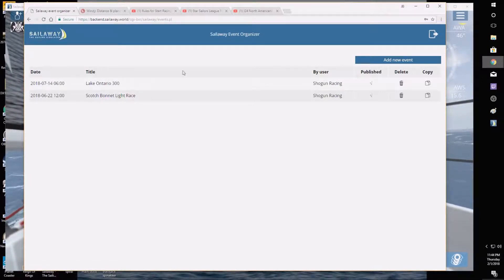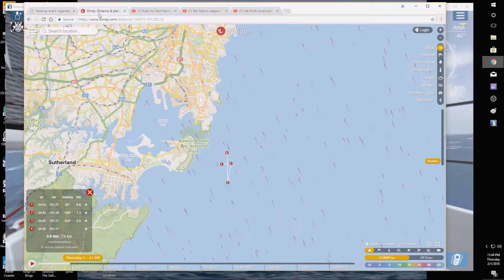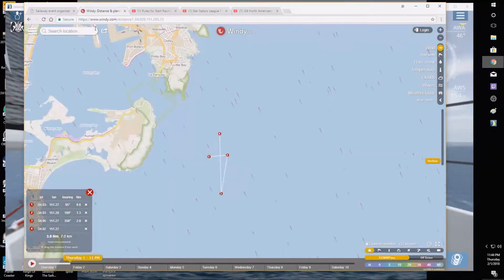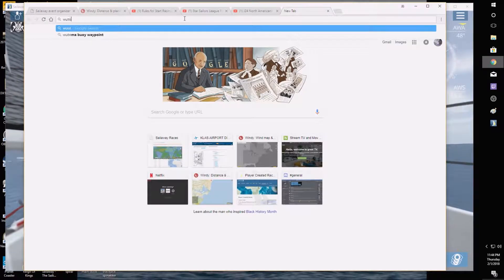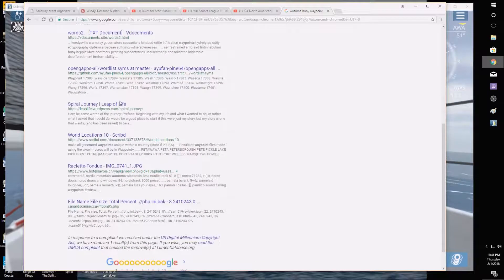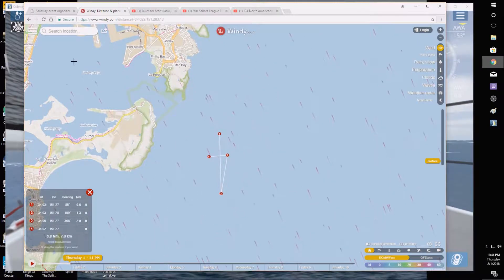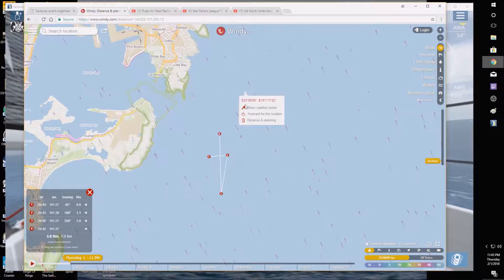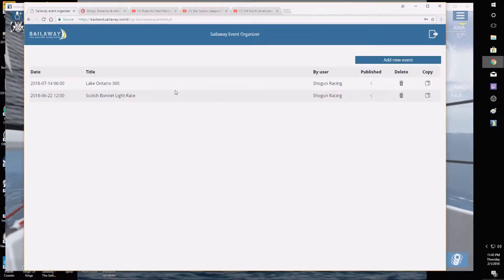Other than that, we're going to make a fake race right now and I'll show you how you go about making one. I've used Windy for this. If your race is based on a real-life race, look up, for example, a local buoy — I typed in the Witoma buoy waypoint and you can search it up to get exact coordinates. If not, you can use Windy: go to Distance and Planning, plot a course, and it will give you your latitude and longitude — that's what you need to make marks, start lines, and finish lines in the game.